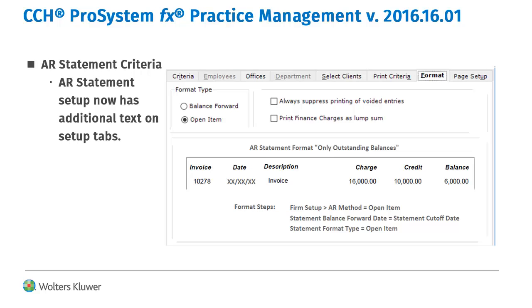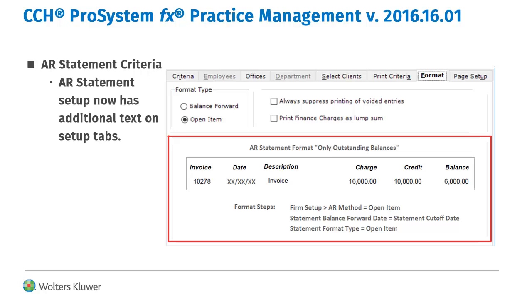If you want to use a consolidated AR statement for outstanding invoice balances only, this has been available, but it has not been outlined on the Statement Format tab. This tab now displays the steps to print that type of statement.